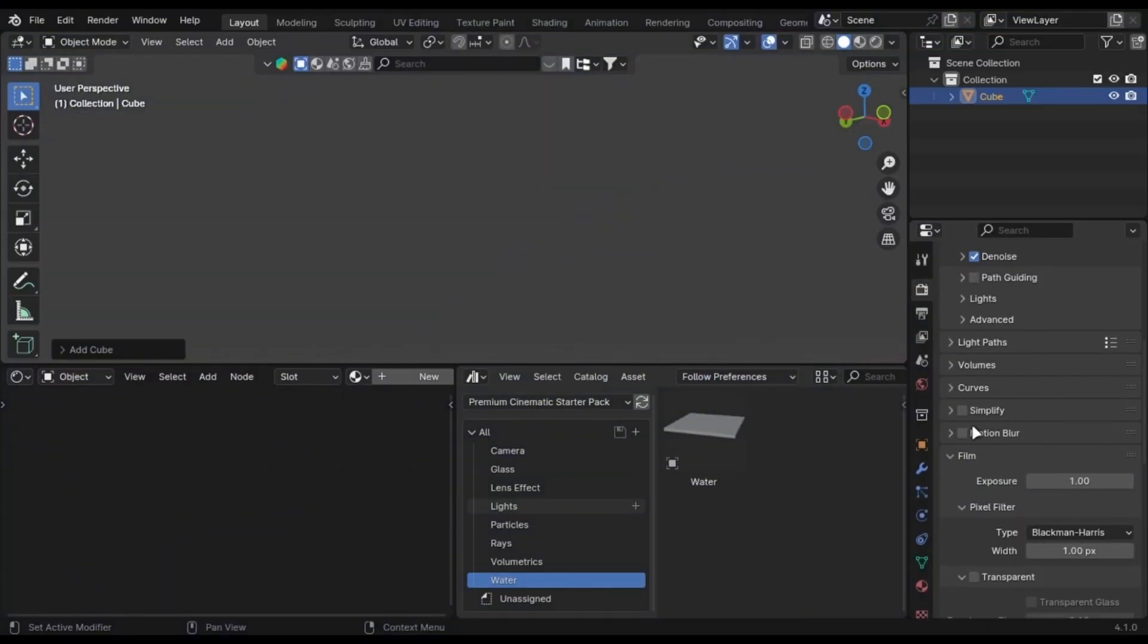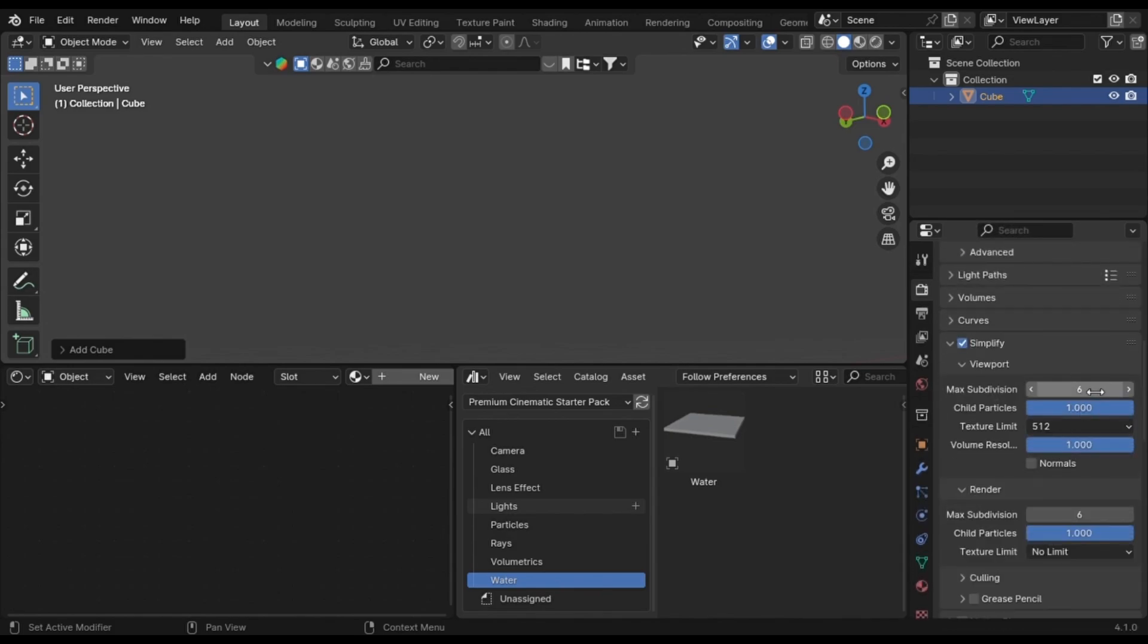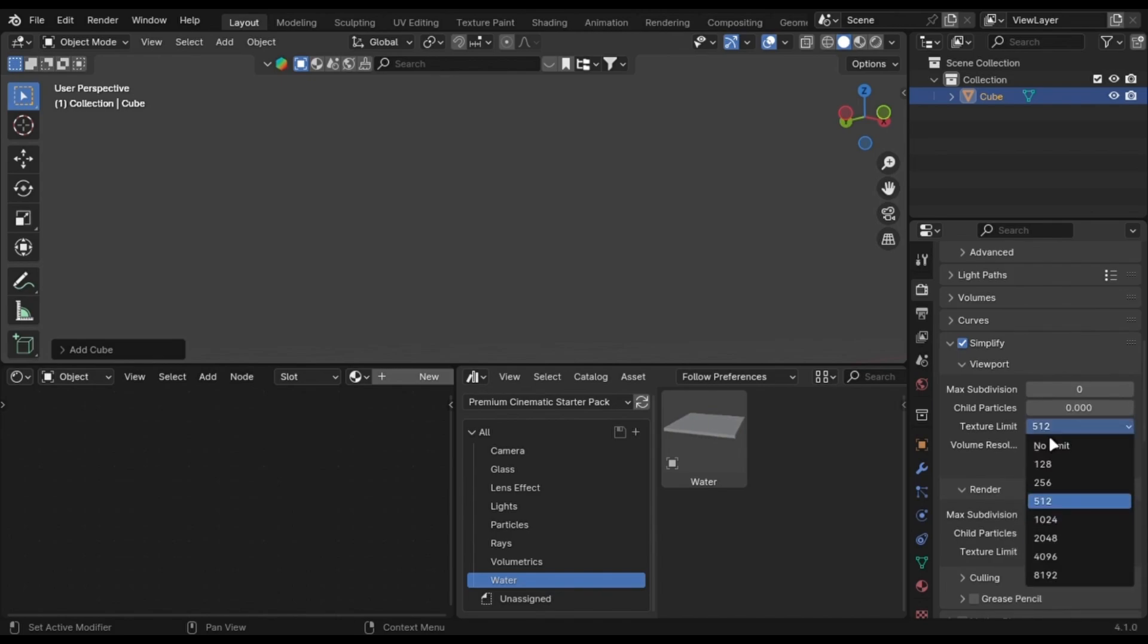Now you have also heard about Simplify. Just enable it and set every value to its least. Make sure you only change this for the viewport and you are good to go.